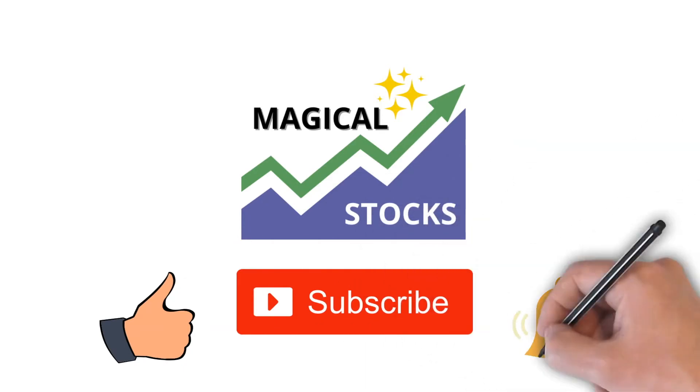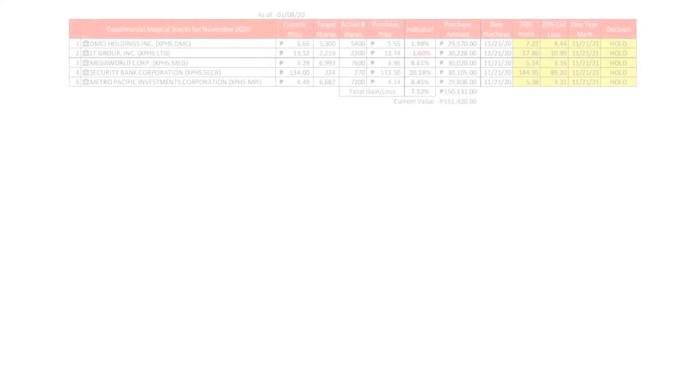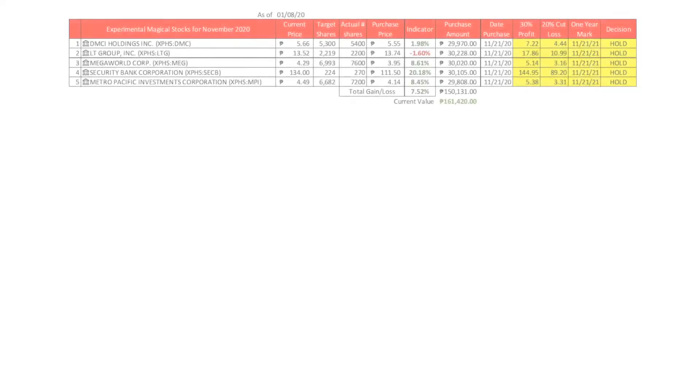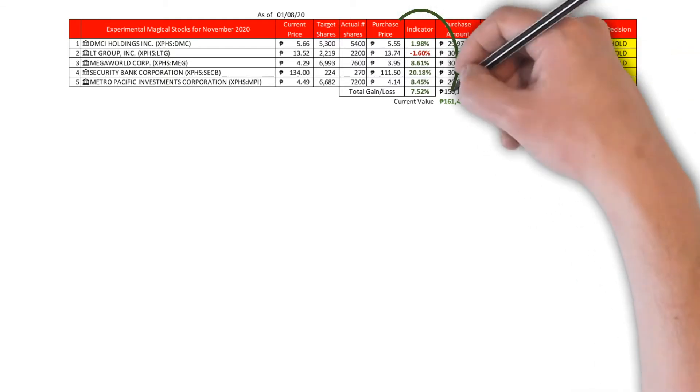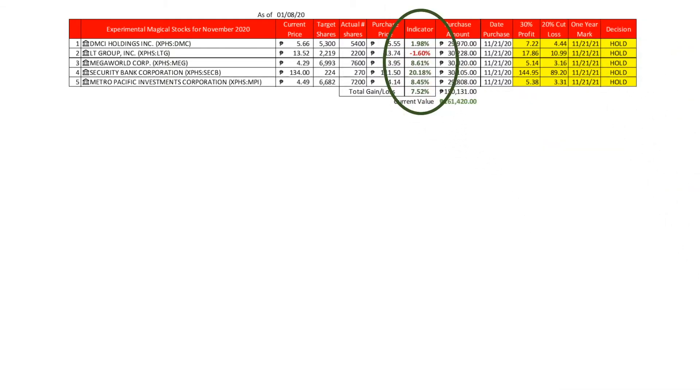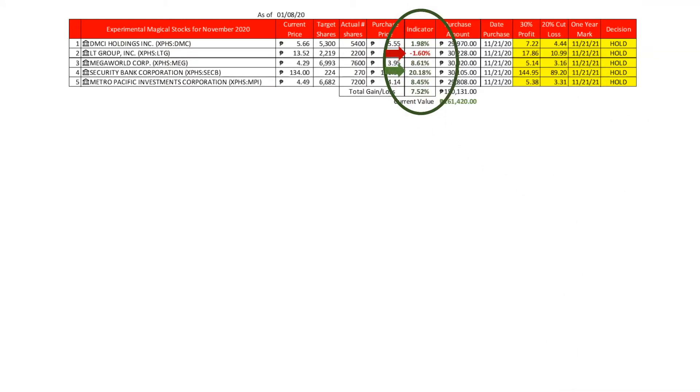Let's first discuss the November experimental magical stocks performance from December 29, 2020 to January 8, 2021. Here is our worksheet for the experimental stocks. All the stocks are still gaining except for LTG, who is losing by minus 1.6%. From last week, SECB's gain is still at 20.18%. Overall, November magical stocks are gaining by 7.52%, coming from last week's 4.83 percent gain.